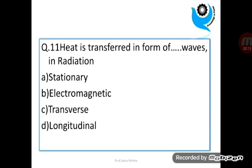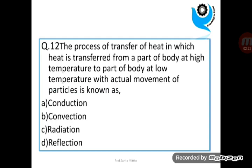Question 11: Heat is transferred in the form of dash waves in radiation. Question 12: The process of transfer of heat in which heat is transferred from a part of body at high temperature to a part of body at low temperature with actual movement of particles is known as? Answer is convection.